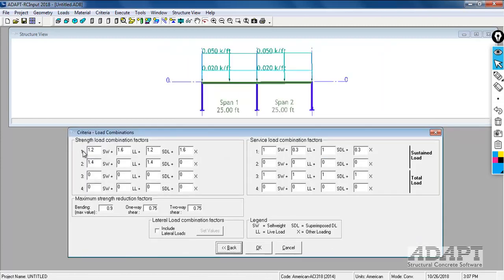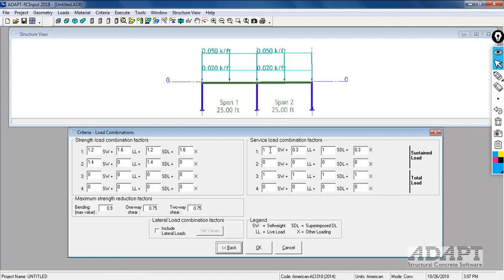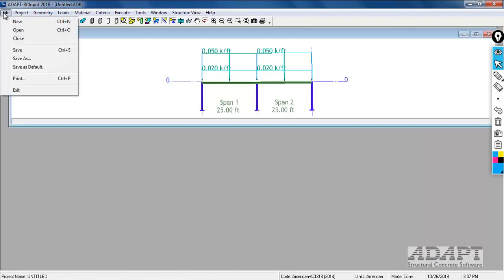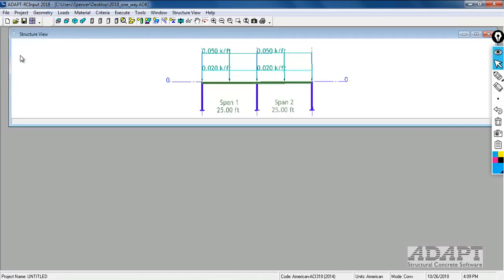We have our load combinations. The program will evaluate by default the top two combos. You have the ability to enter additional combos for gravity or enter this value for gravity plus lateral. The program will evaluate two service combinations. Service combinations would be evaluated for deflections essentially for this RC slab. We'll select OK and then we'll go to file and save the structure.